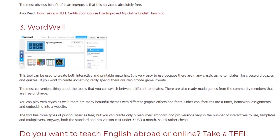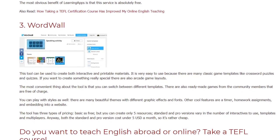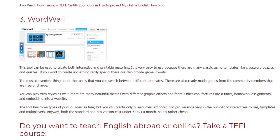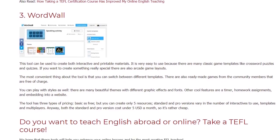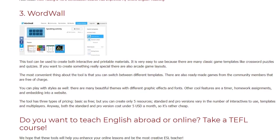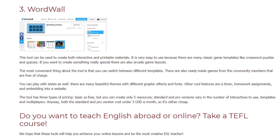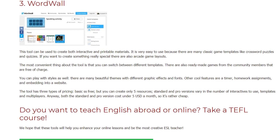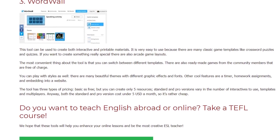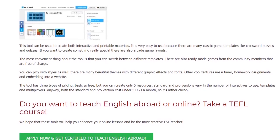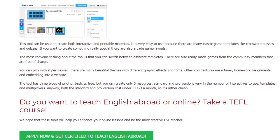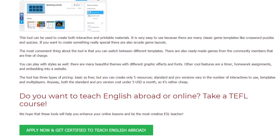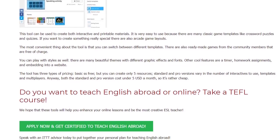You can play with styles as well. There are many beautiful themes with different graphic effects and fonts. Other cool features are a timer, homework assignments, and embedding into a website. The tool has three types of pricing: the basic subscription is free, but you can create only 5 resources. Standard and pro versions vary in the number of interactives, templates, and multiplayer options.